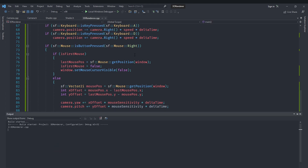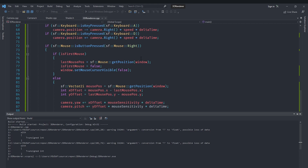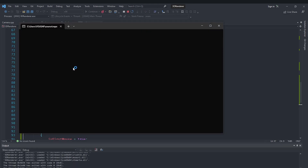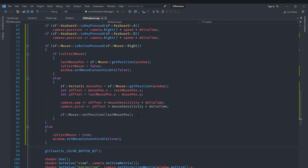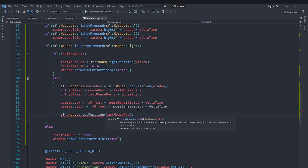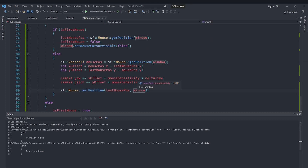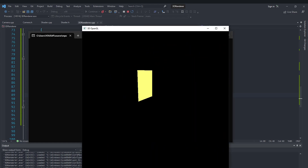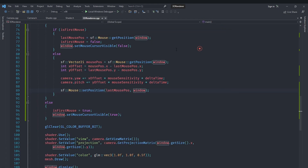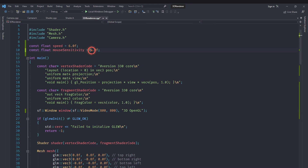Testing the code, by default the cursor is visible. When you press the right mouse button, the looking initially behaves erratically — this is because sf::Mouse::setPosition is not being passed the window, so it sets position relative to the screen instead of the window. Fixing that by passing the window to setPosition resolves the issue.